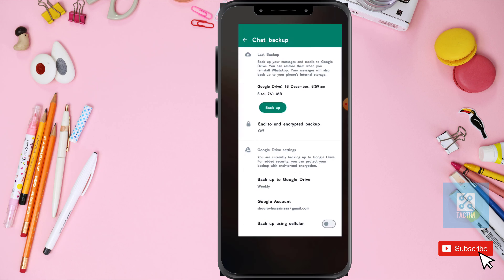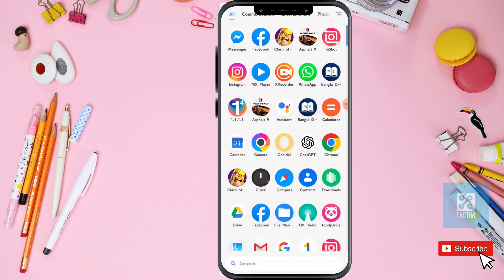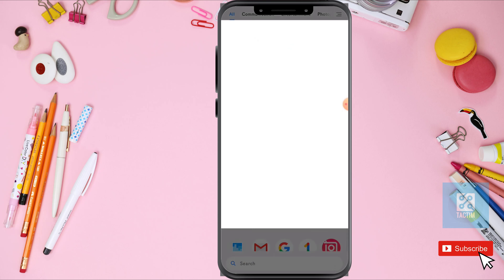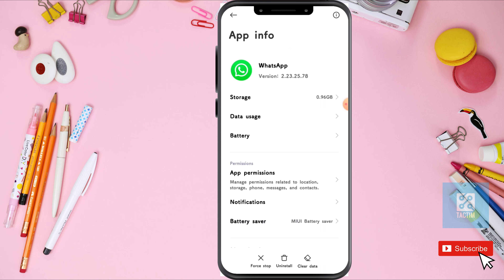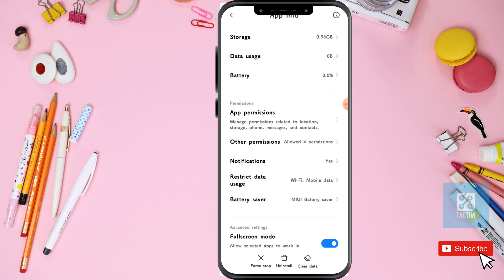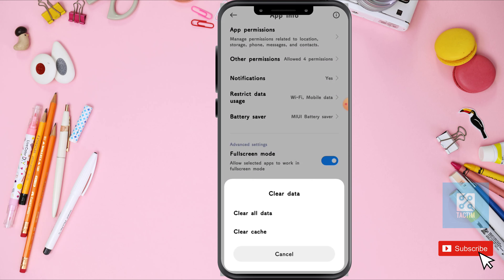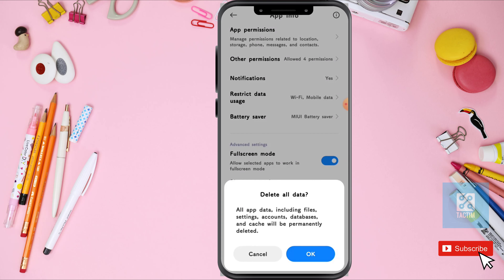After that just go back and long press on your WhatsApp app. Then click on this eye icon. Now clear data — click the bottom last clear data and click on clear data again. Click on OK.